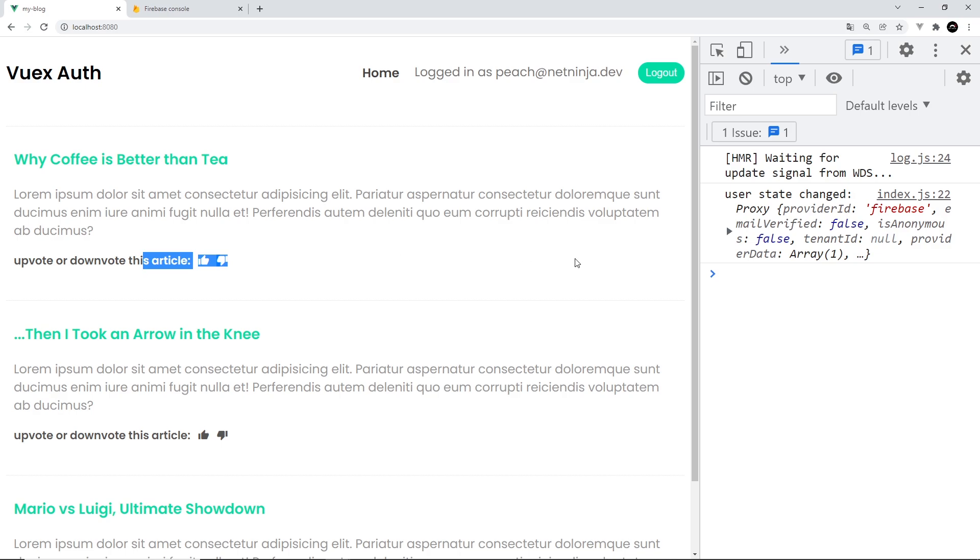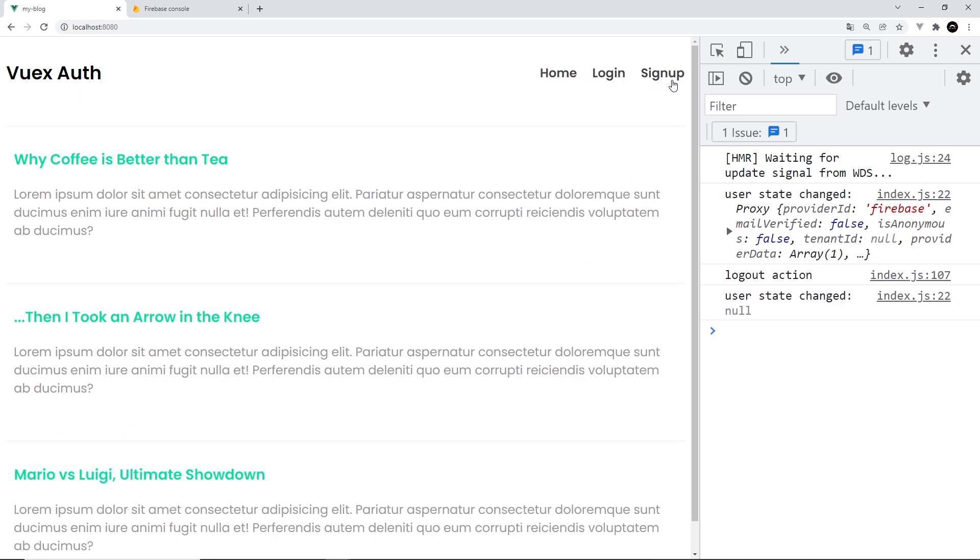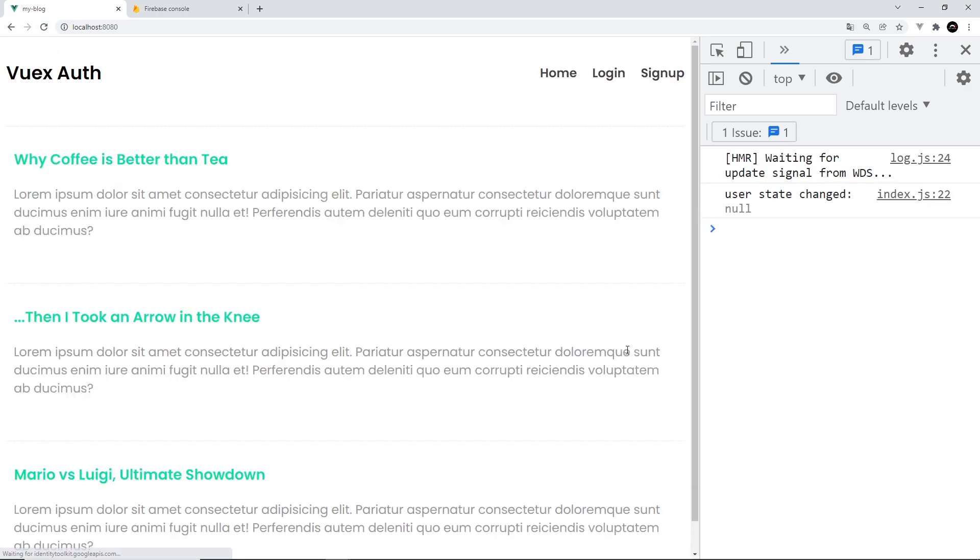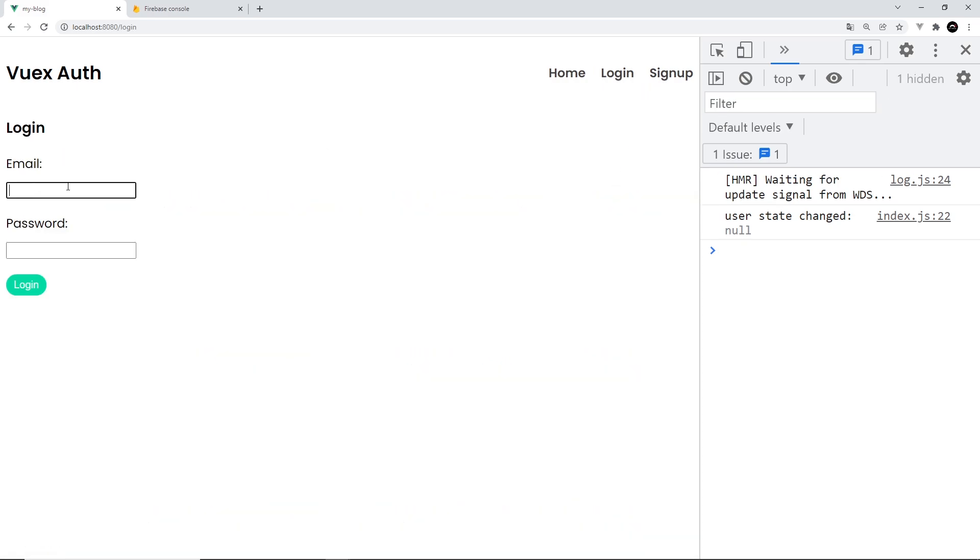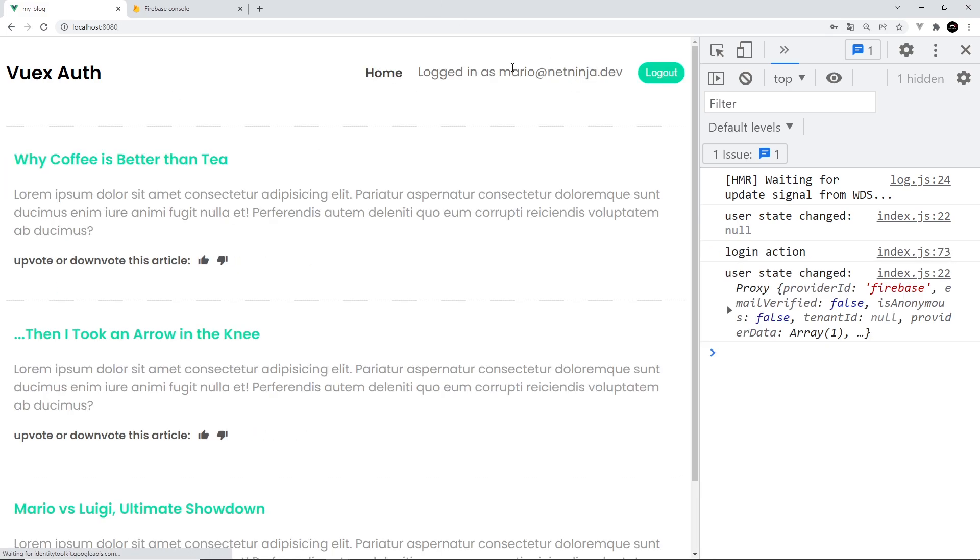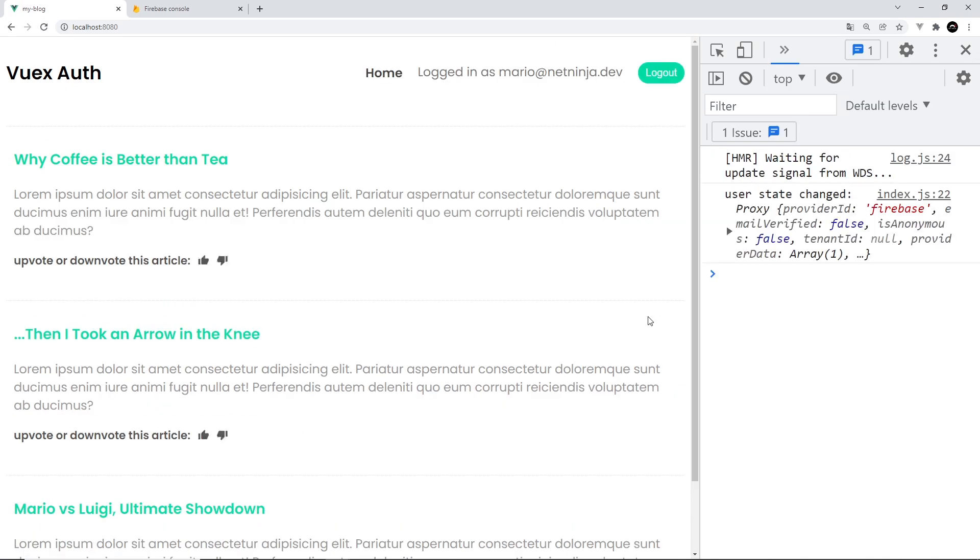Right. Now if we log out and refresh, the same happens, but we see the correct links and we don't see the icons. Now I'm going to log in as Mario at netninger.dev, test12345, log in. We should see the correct email up here, we do. And if I refresh again, we see it waits a split second and we see the correct links and data right away. Awesome.